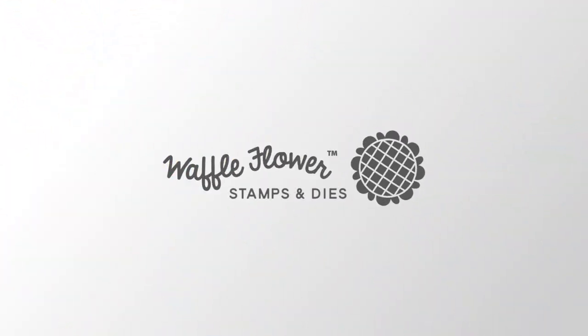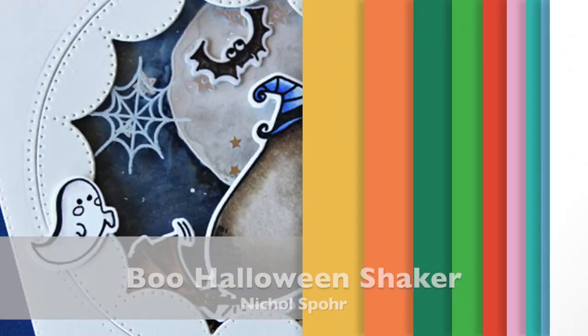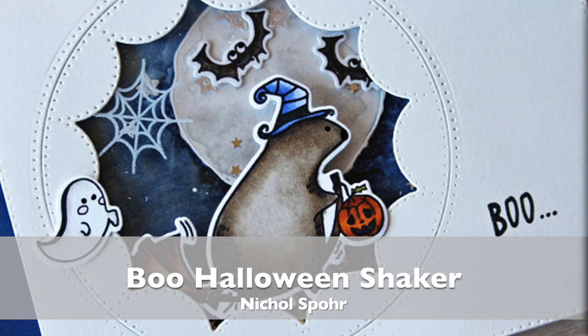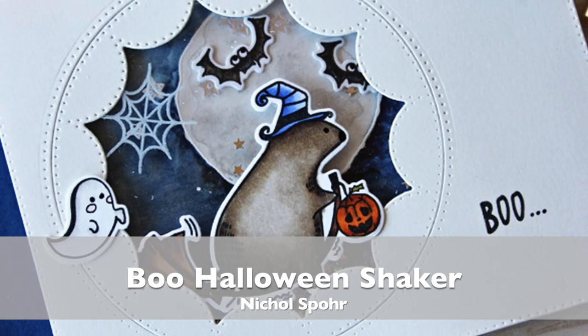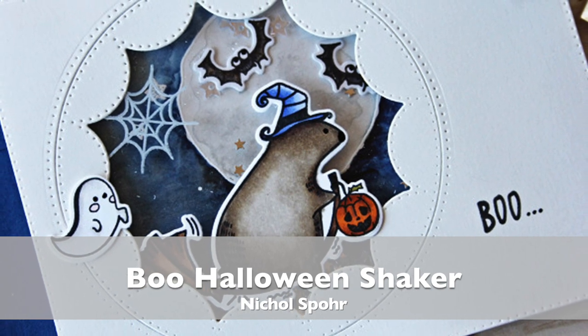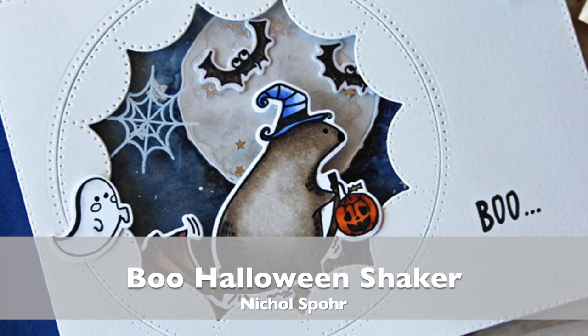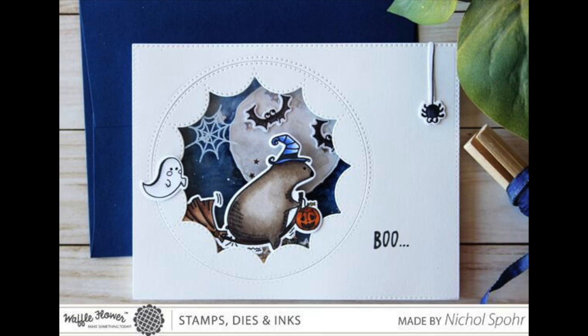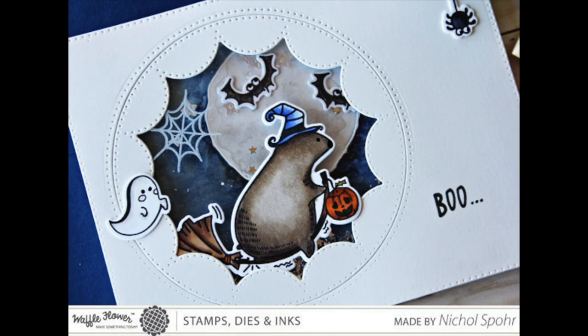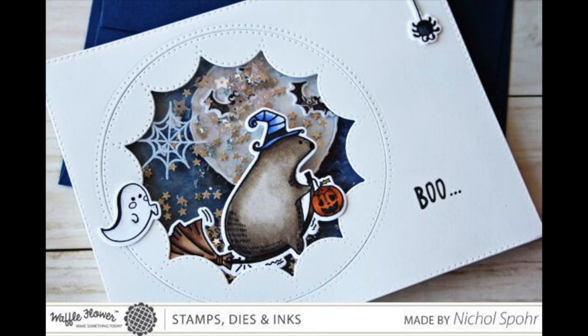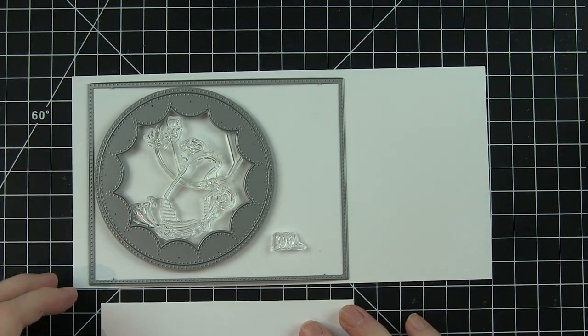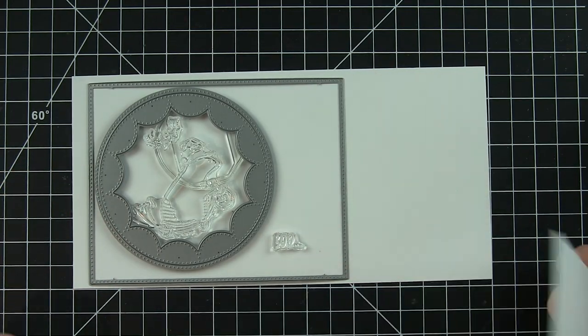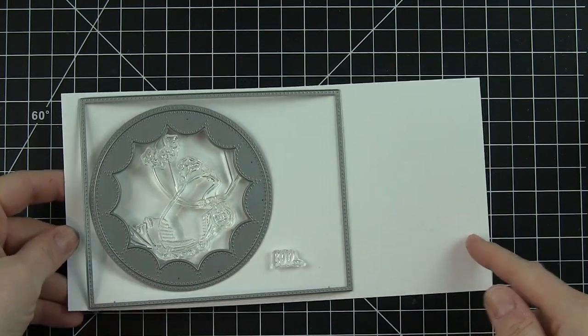Welcome to the Waffle Flower channel. This is Nicole and today I'm sharing a boo Halloween shaker card featuring the brand new Boo stamp set and coordinating dies. This is a super fun stamp set created by Big Bear and Bird with the same kind of theme that you see from their other stamped images.